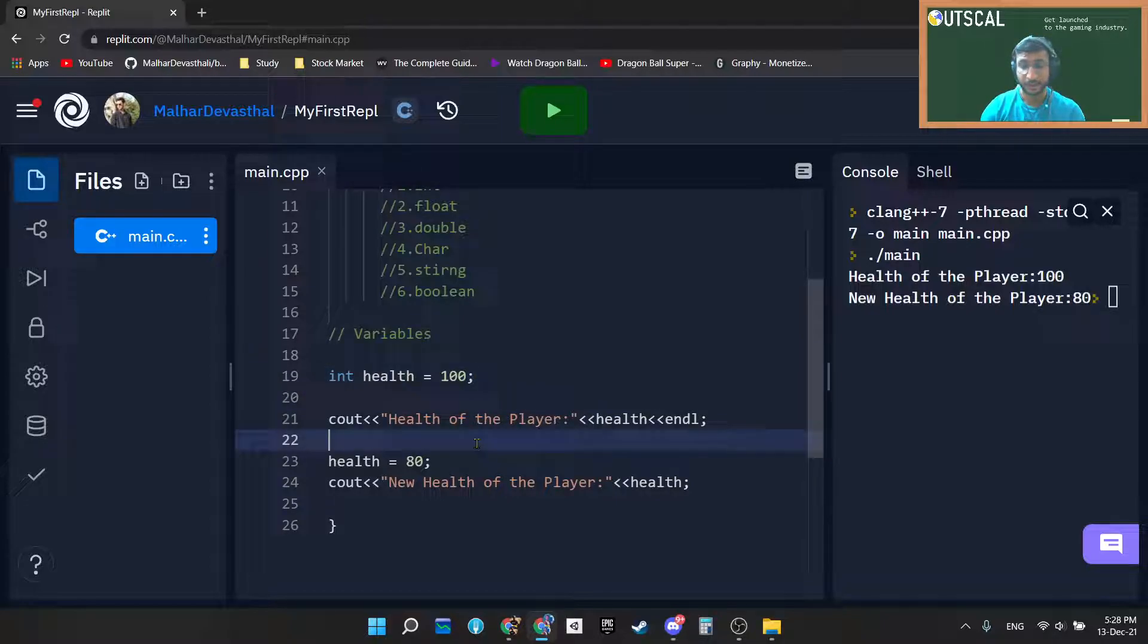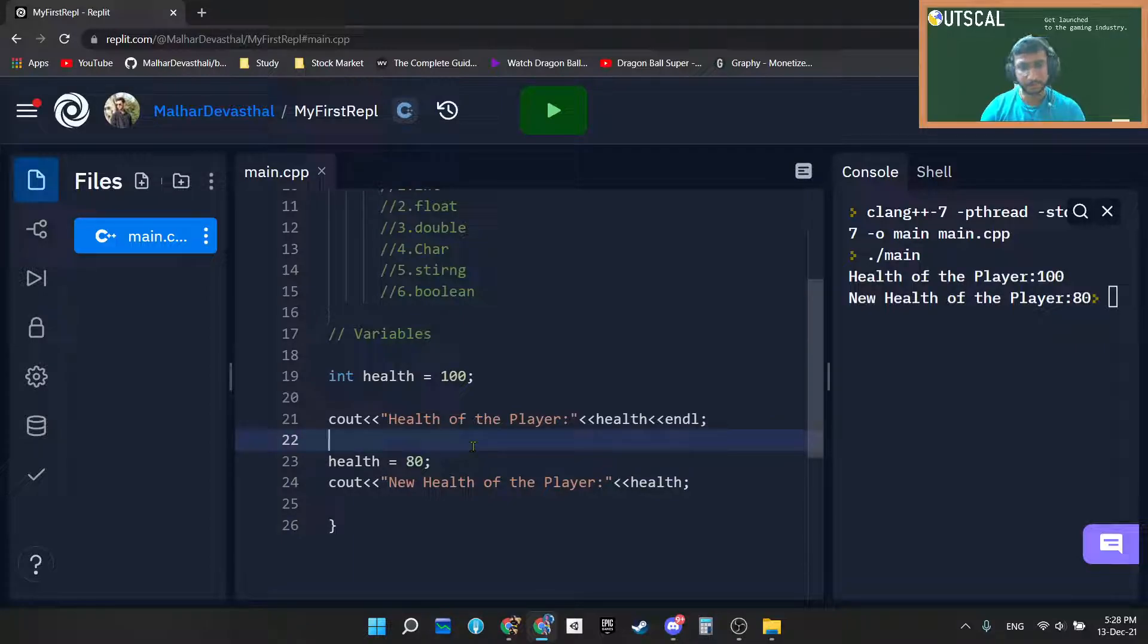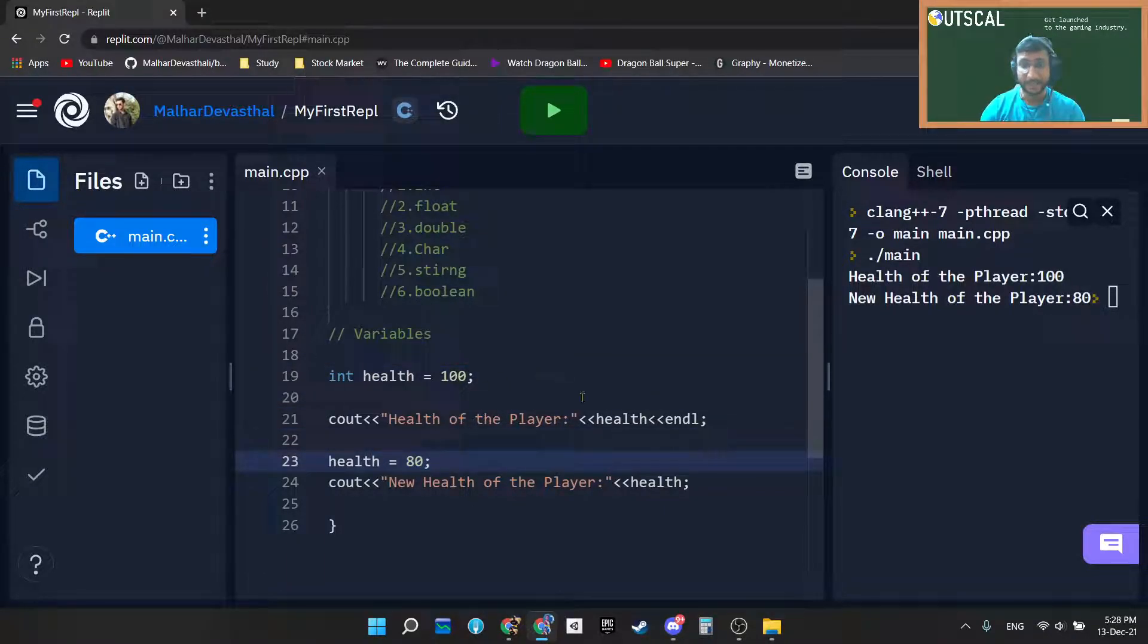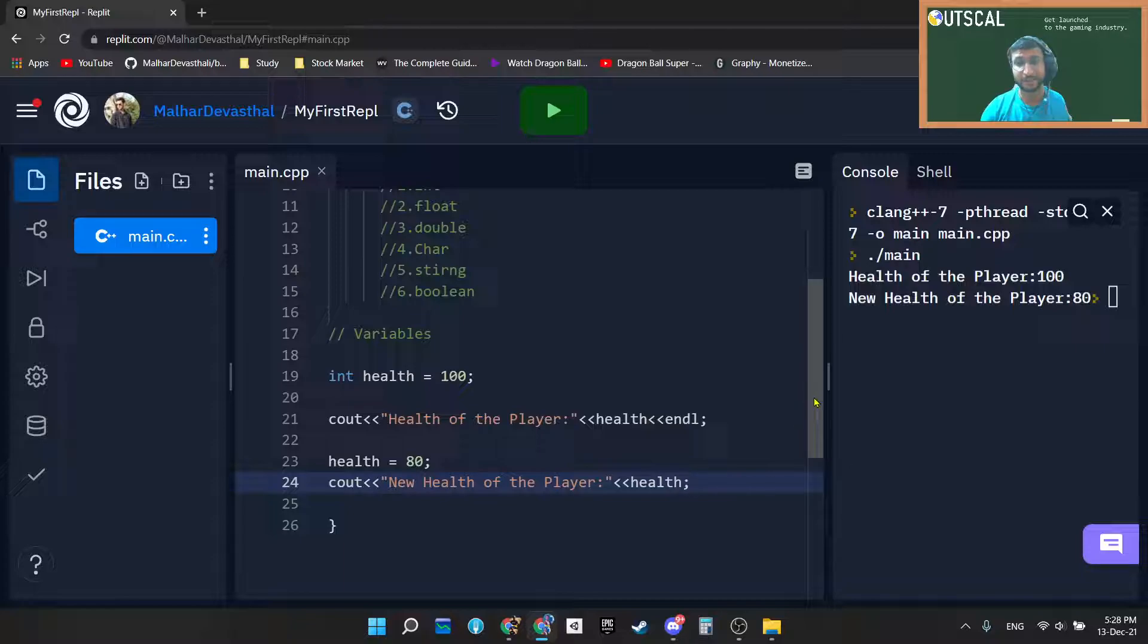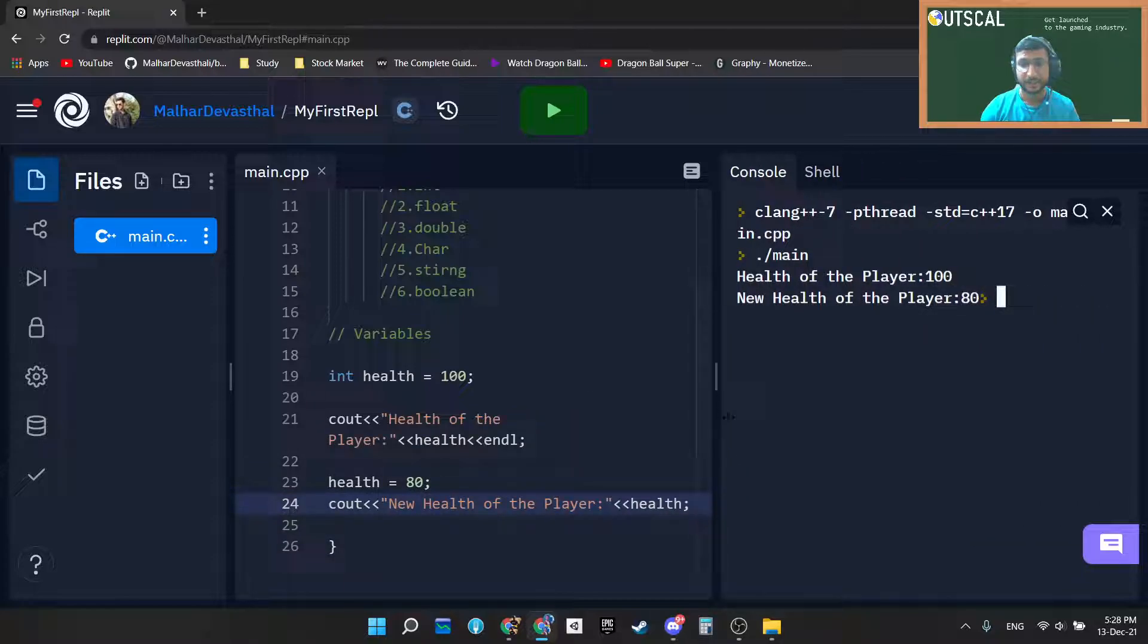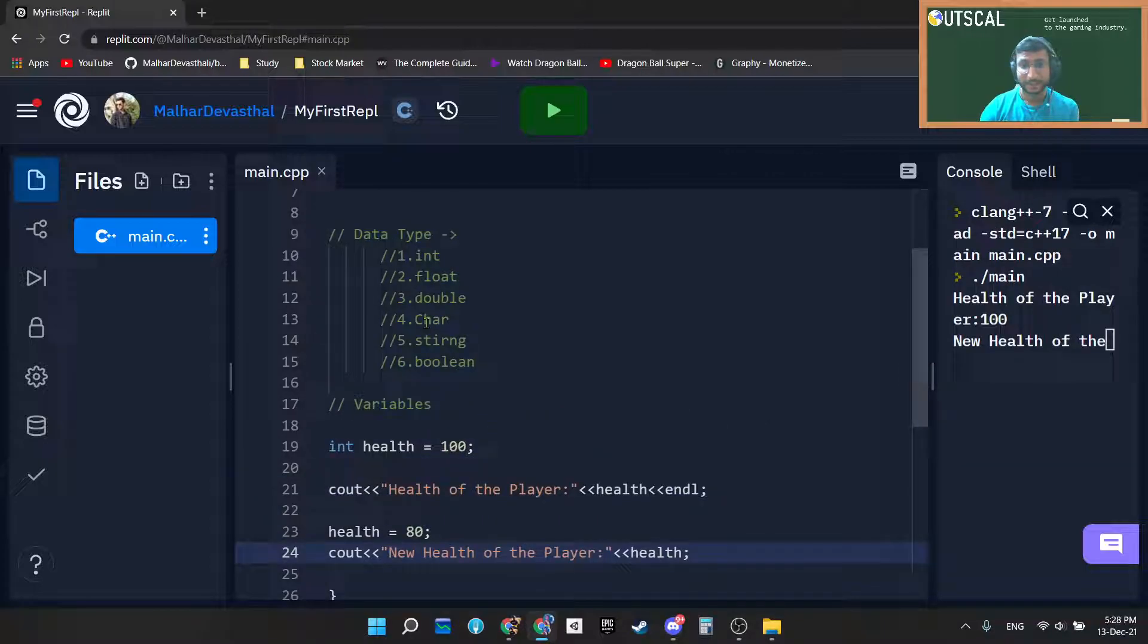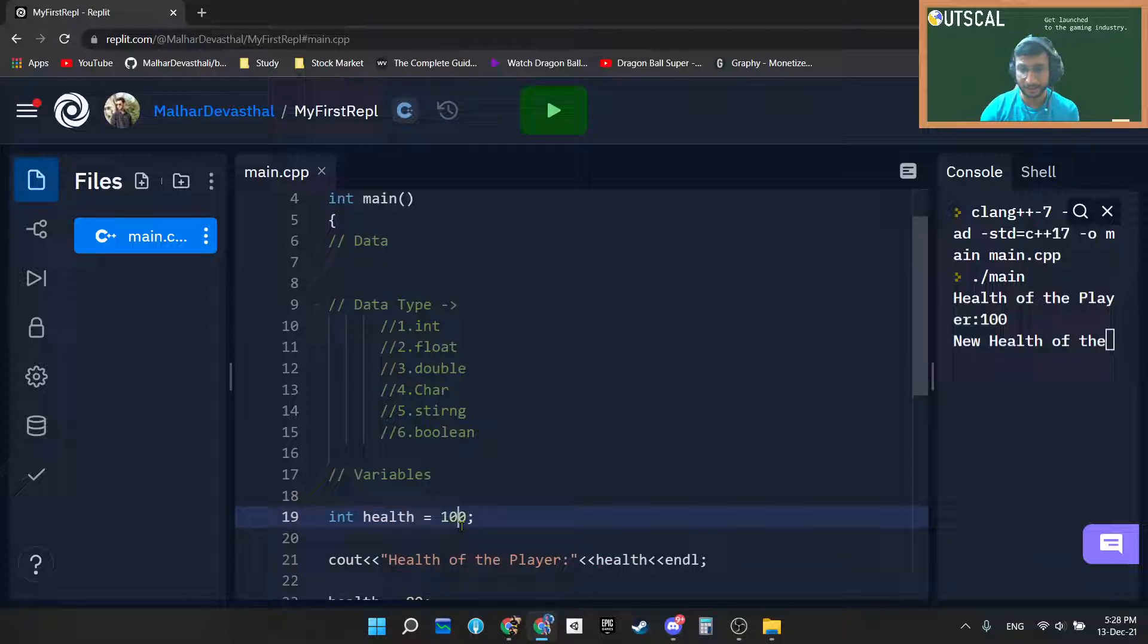But definitely that health is not a constant thing, right? That is a variable. Suppose you are receiving damage, suppose you are healing yourself, then again your health will vary. And as your health is varying, unless and until you are using the exact same variable name, the compiler will reflect the exact same data, as simple as that. So this is how data and data types are combined to form a variable.